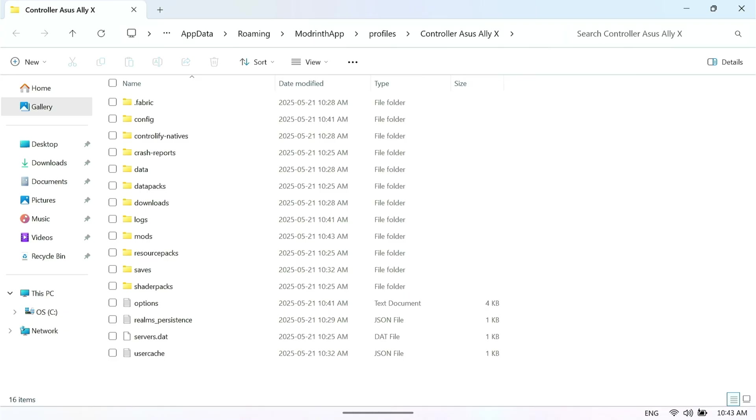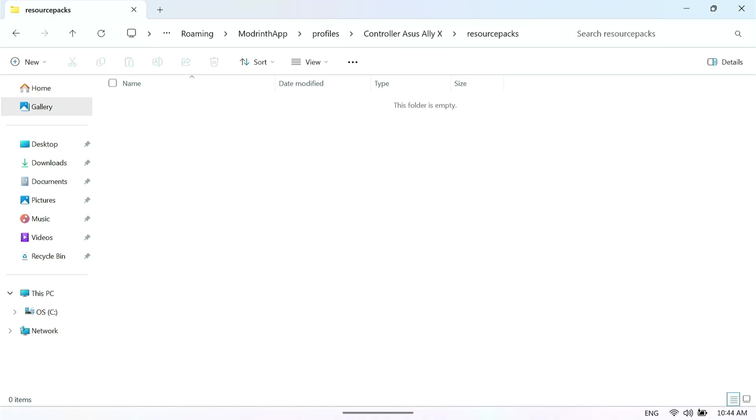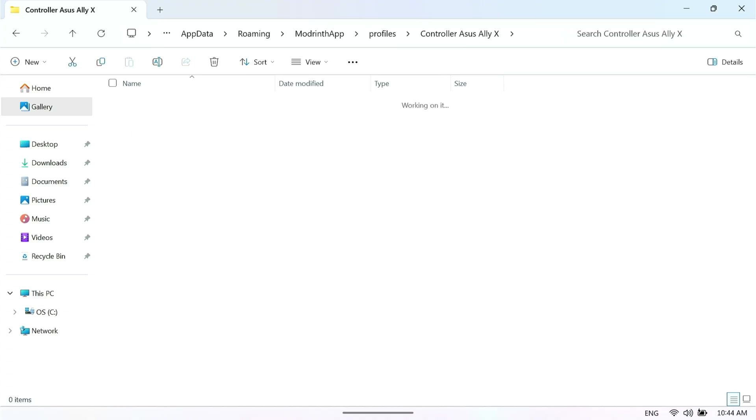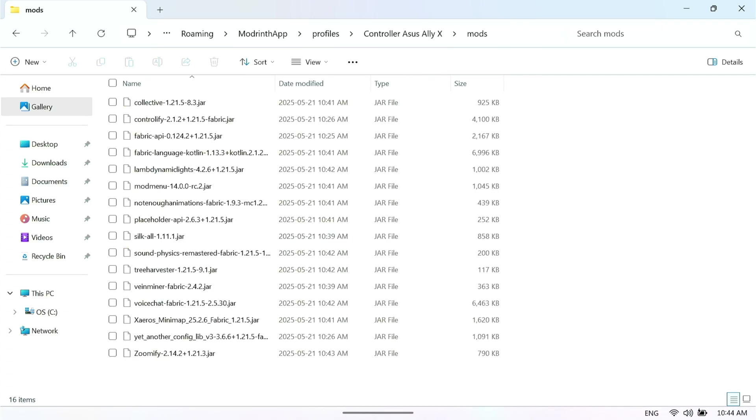Now you have access to your actual mod pack that you've created. As you can see down here on the bottom left-hand side, not mod pack, resource pack, sorry. Mods. That's all those mods that we just installed. Now you can manually add those mods inside of here. If you have a mod that's not available on Modrinth, or it's only available on CurseForge, for example, you could add that mod in here.